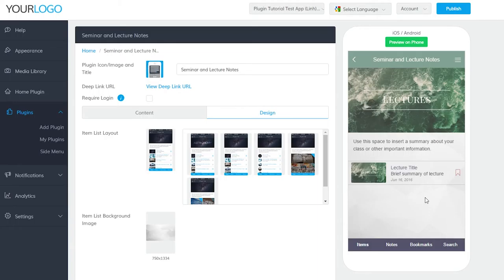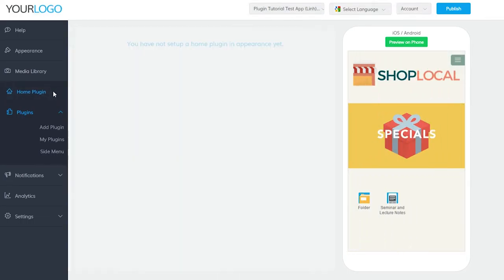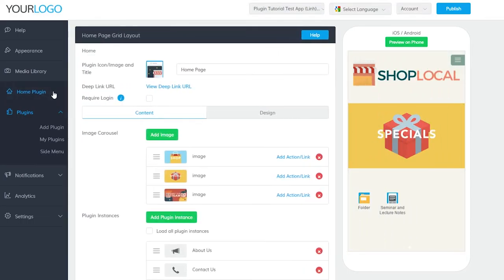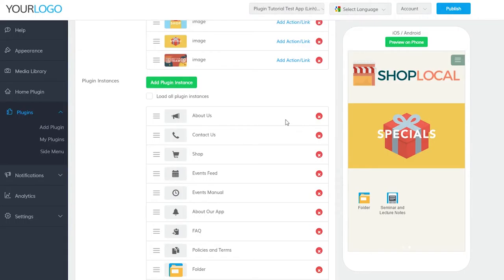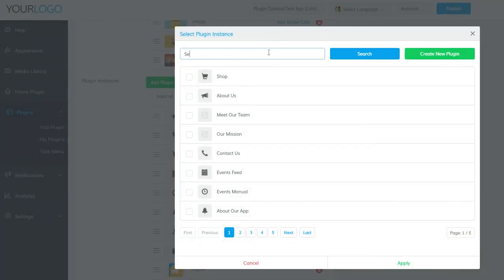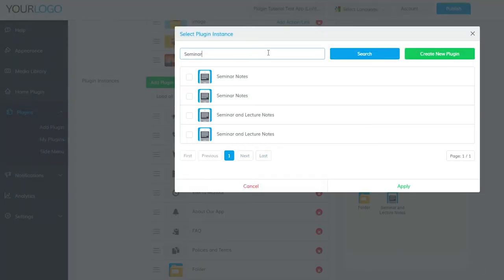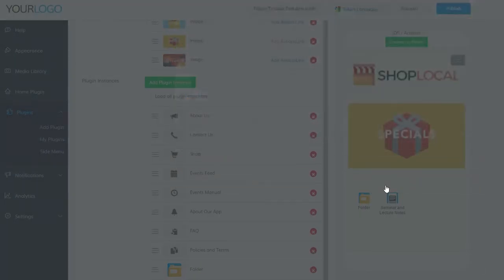If you have the launcher or folder plugin selected for your home plugin, you can add it to the home plugin by clicking on Home Plugin. Once you're there, scroll down and click Add Plugin Instance. Now find the plugin you created by searching for the title you gave it, selecting it and clicking Apply at the bottom.